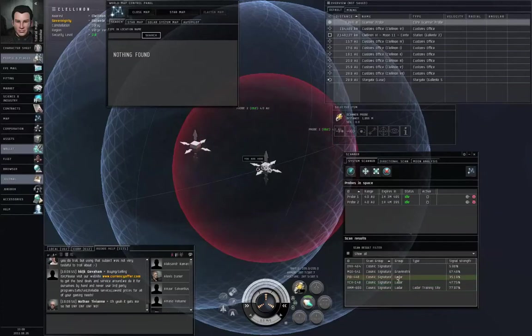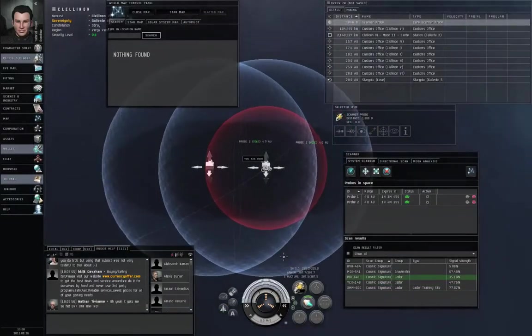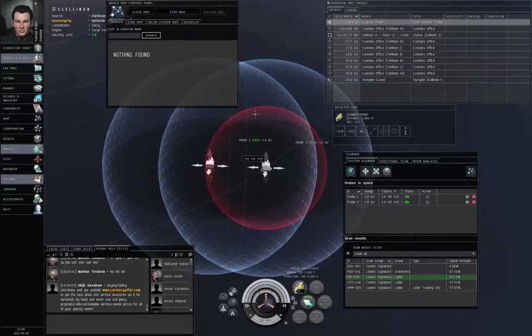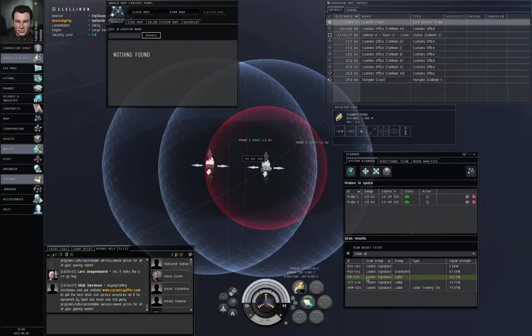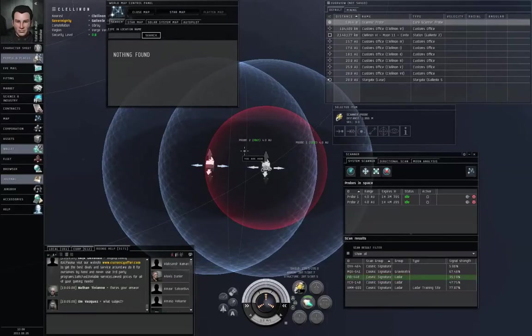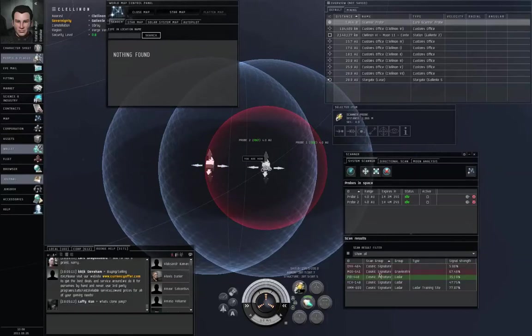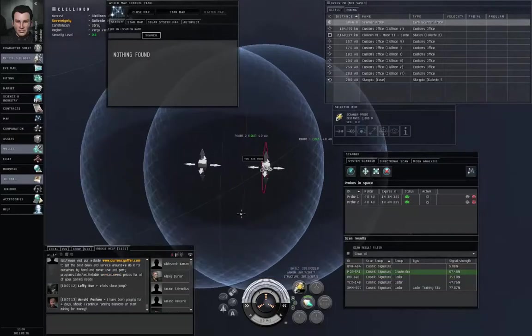Those two probes are only getting two distances. So the best you can do with that is a circle. If we look at one of these other signatures, it's a LADAR signature, but only one probe sees it because it's drawing a sphere. If the other probe were able to see it, then you'd have a circle instead of a sphere there.